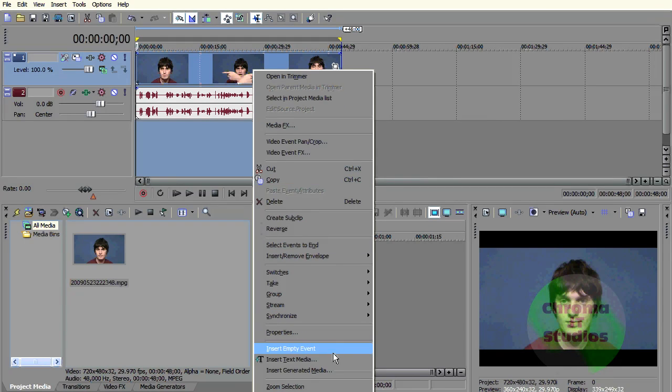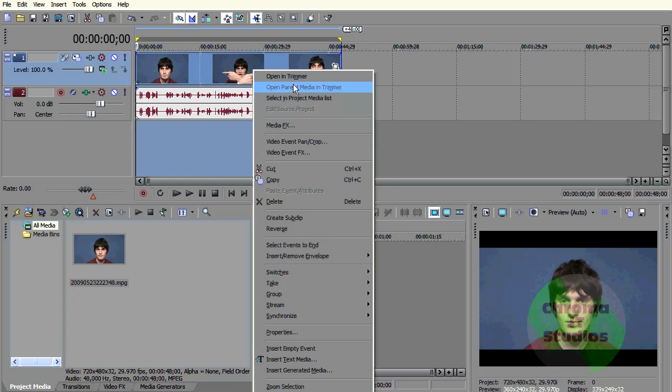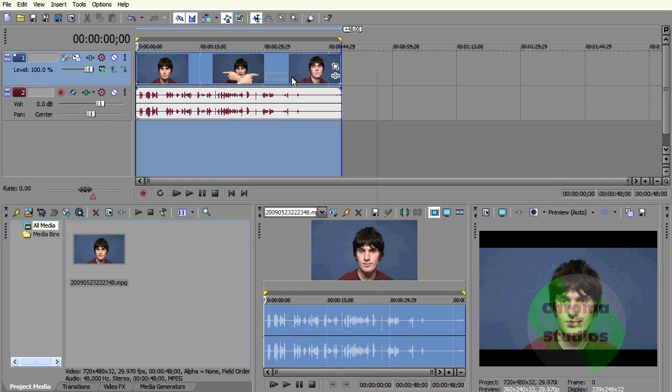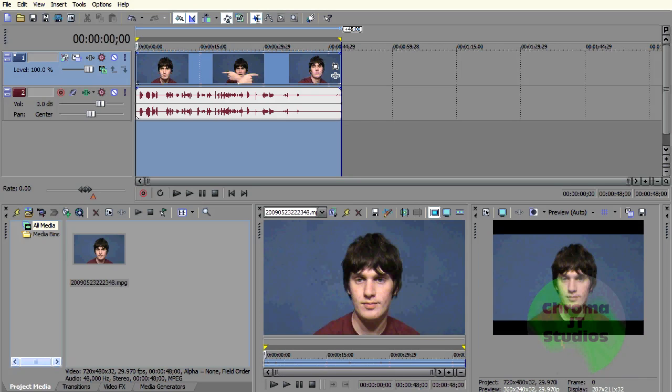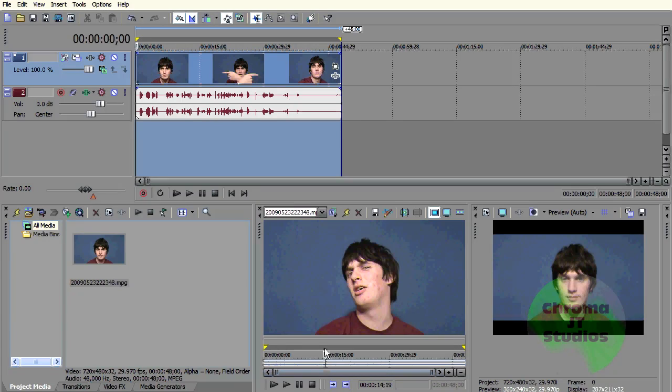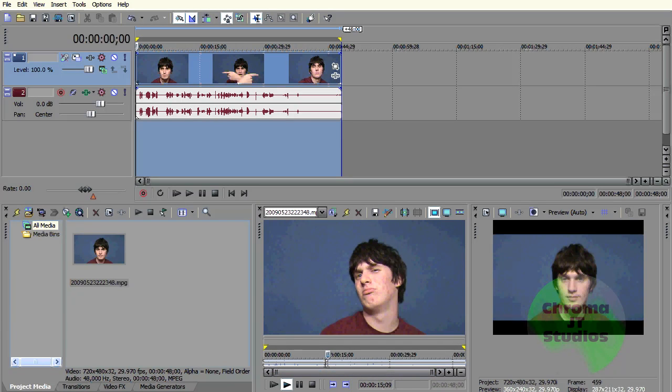To get a preview window I have to go open in trimmer, and then I can see it in the preview window. That's super annoying. And how do I add a chroma key effect?